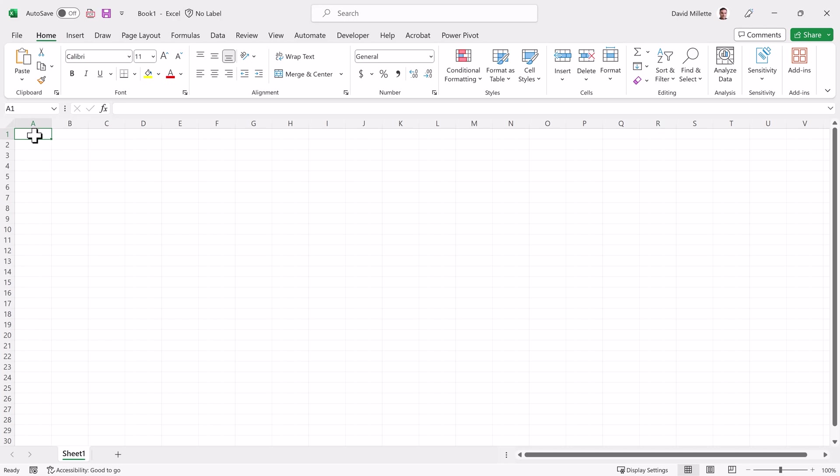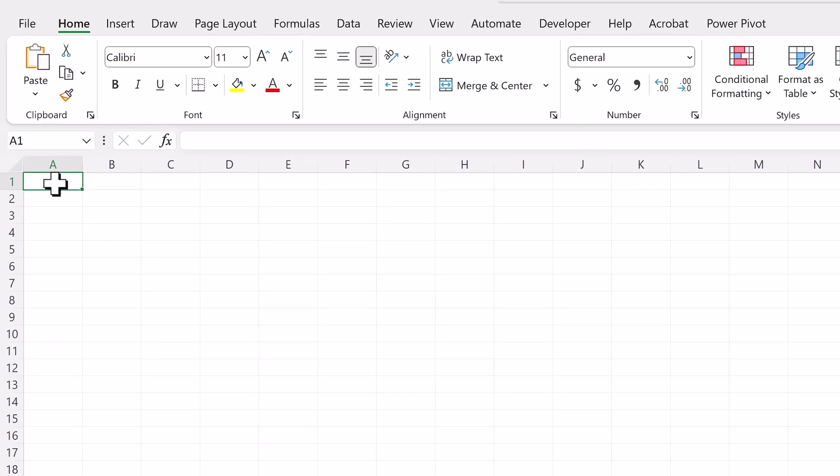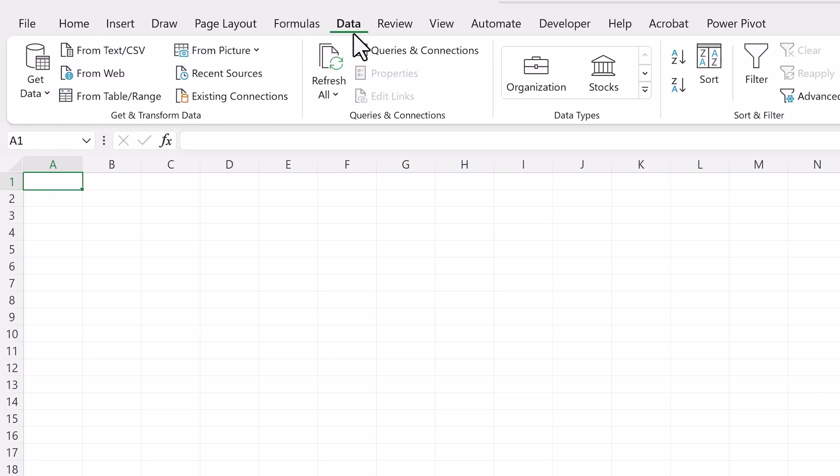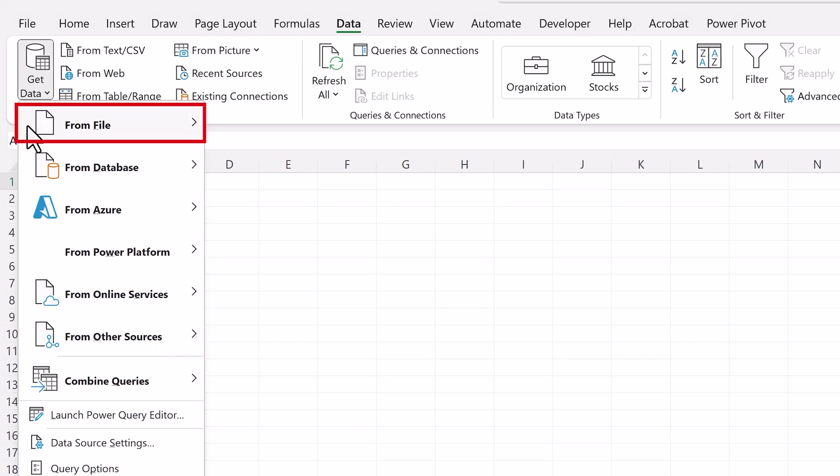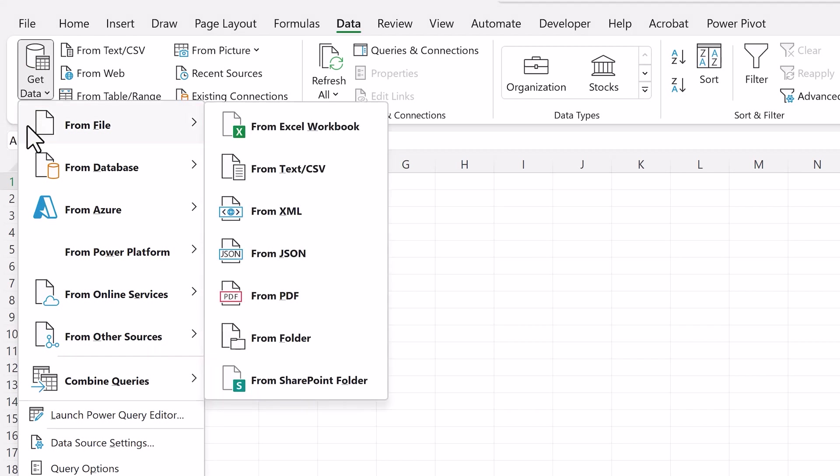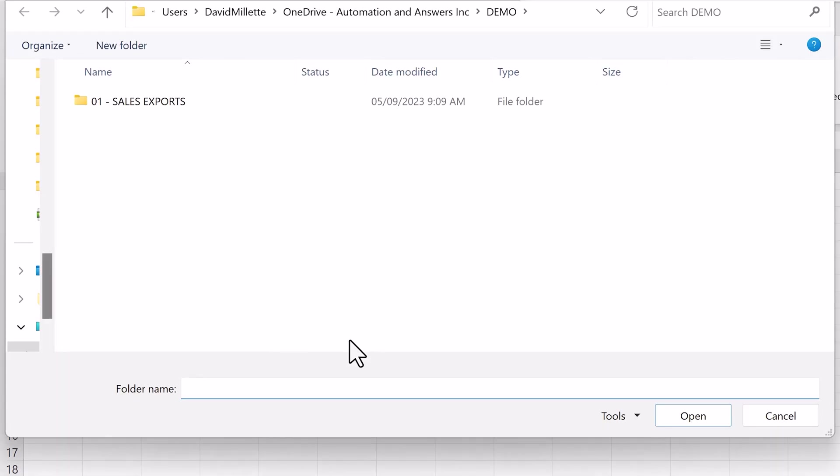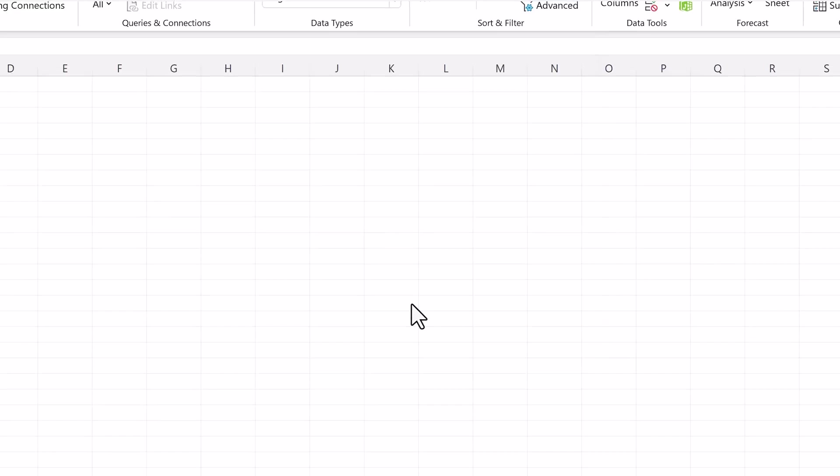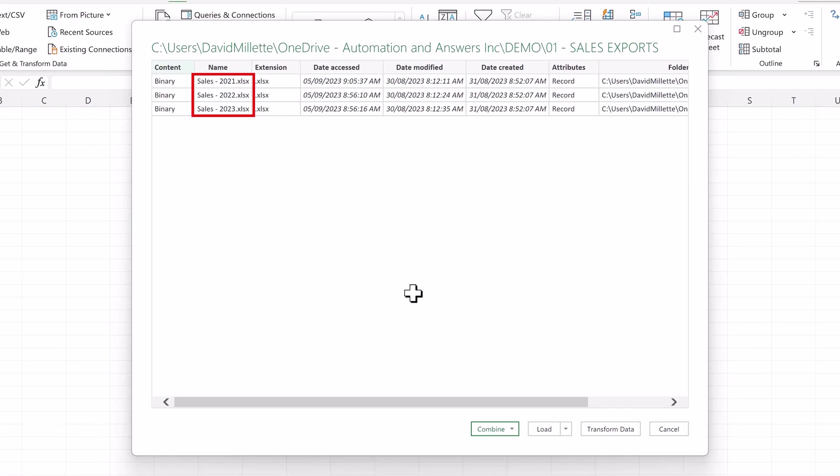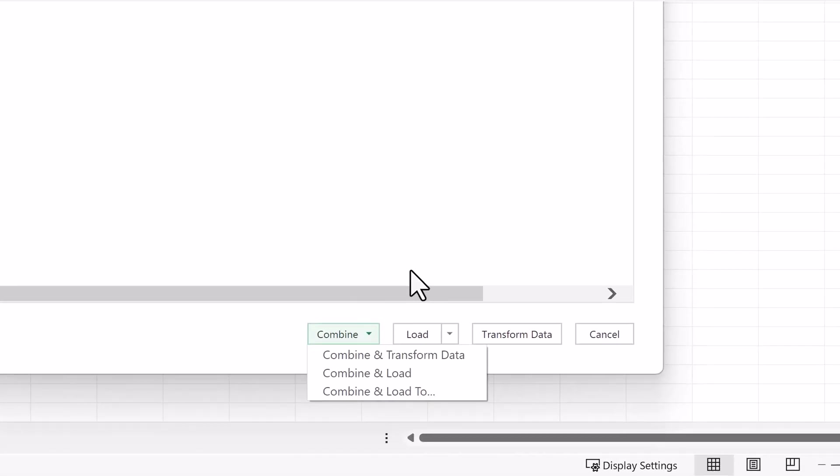Here I have a blank Excel workbook. To get data into Power Query, start by going to the Data tab, click on Get Data, and here we can see different options. We'll select From File, and here we can choose from Excel, CSV, and even a PDF file. We'll choose From Folder, navigate to the Sales Export folder containing the three Excel files we saw earlier, and click Open.